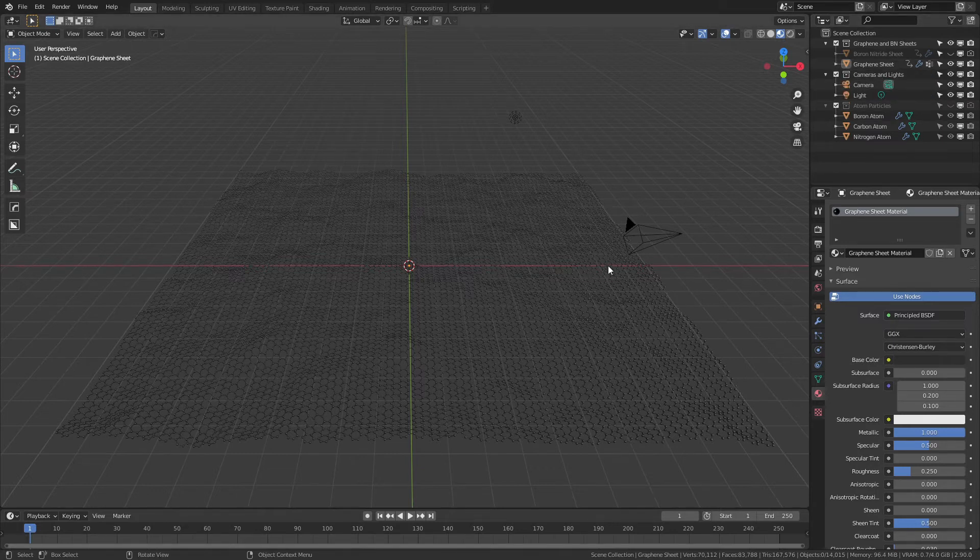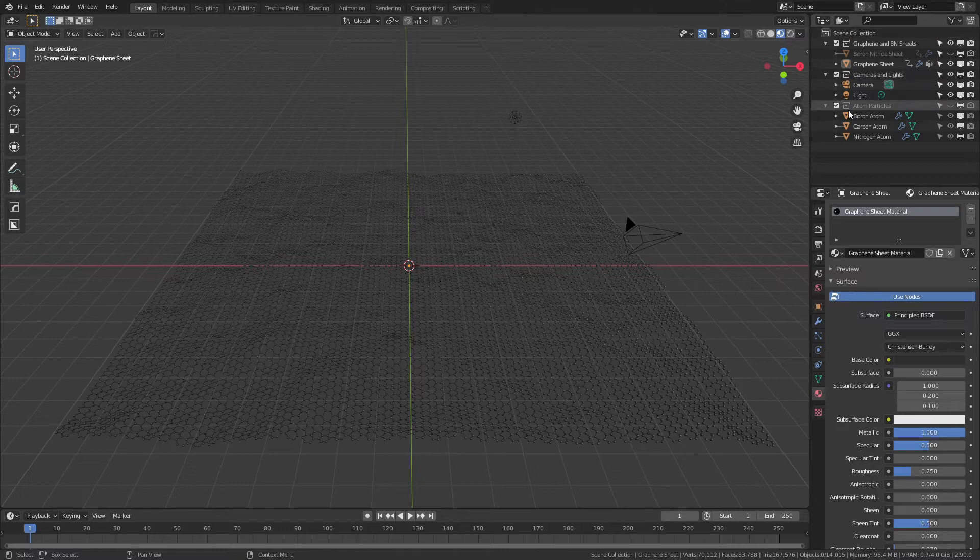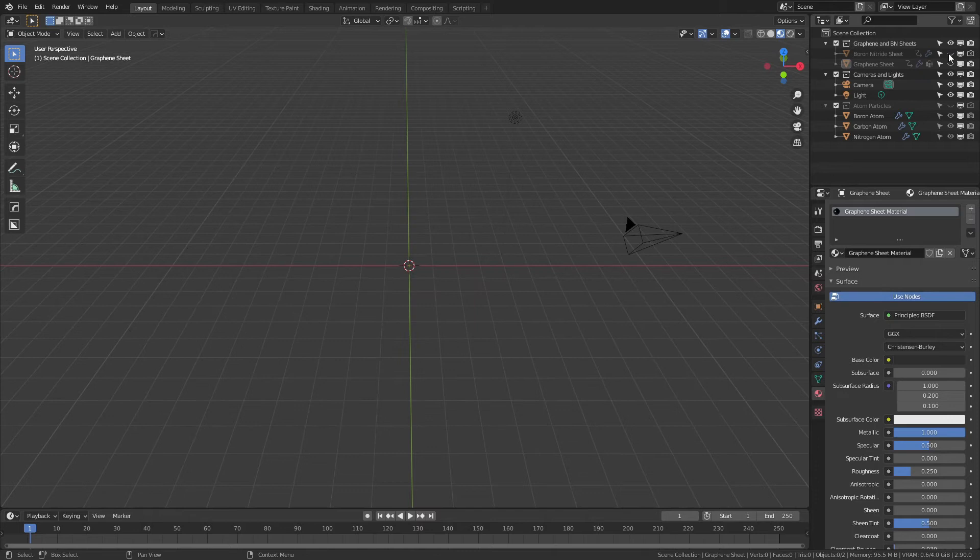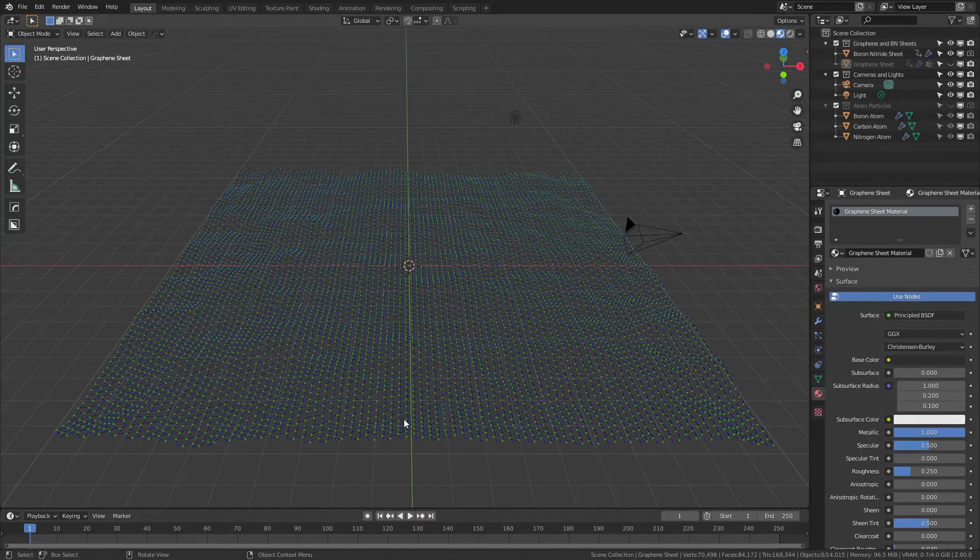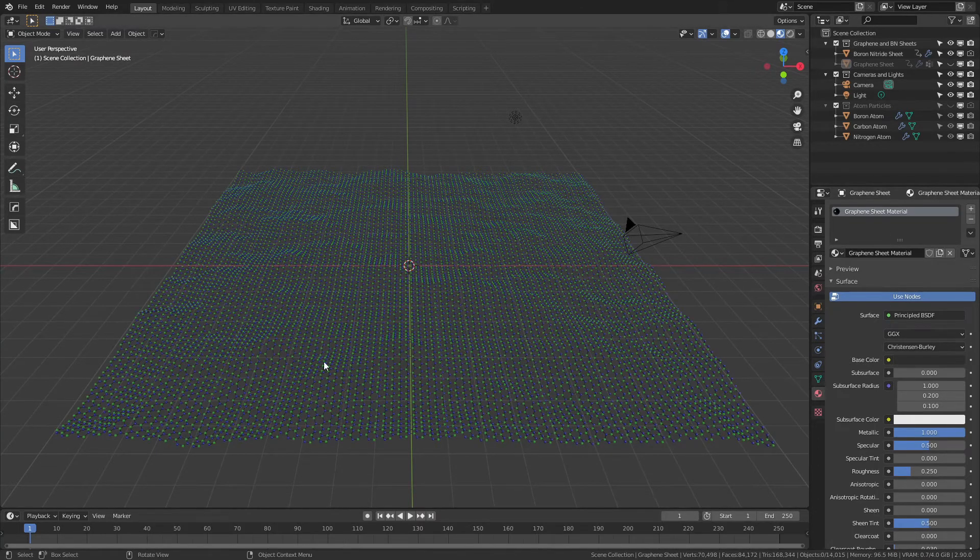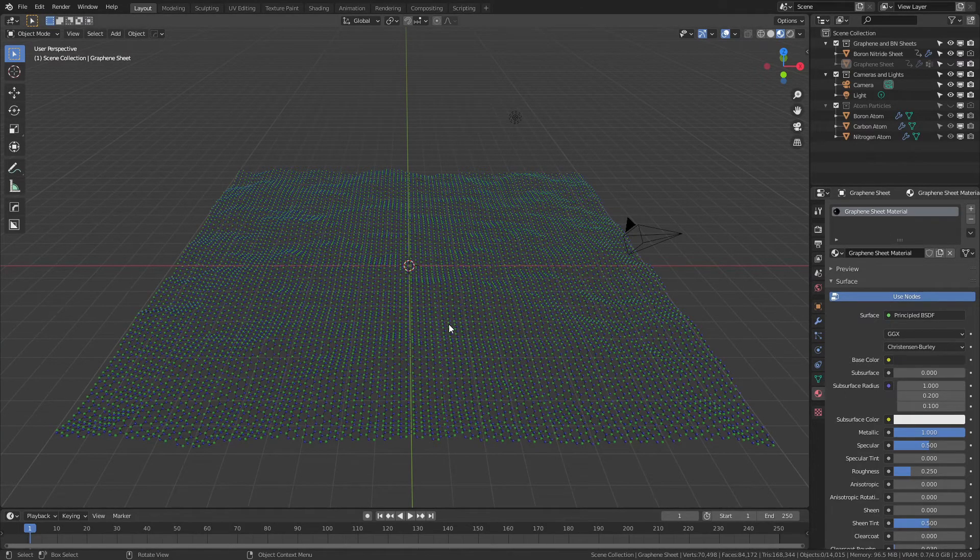The camera and lights are by default what comes with the scene. I just moved them into a separate collection to keep everything neat and tidy. If you want to see the boron nitride, very simply just come over here, hide the graphene and enable the boron nitride. You can see by default I added blue and green for the respective atoms.